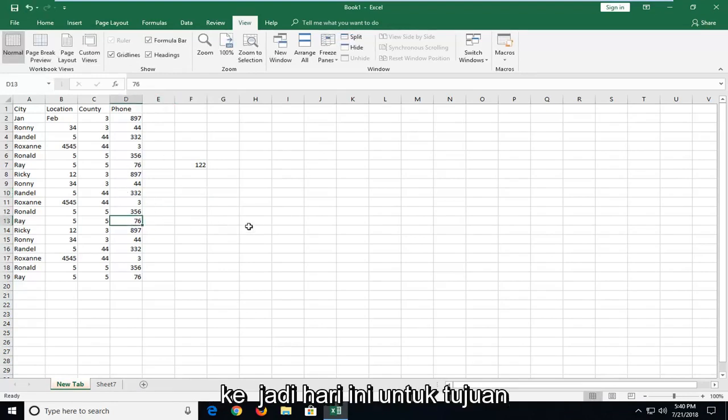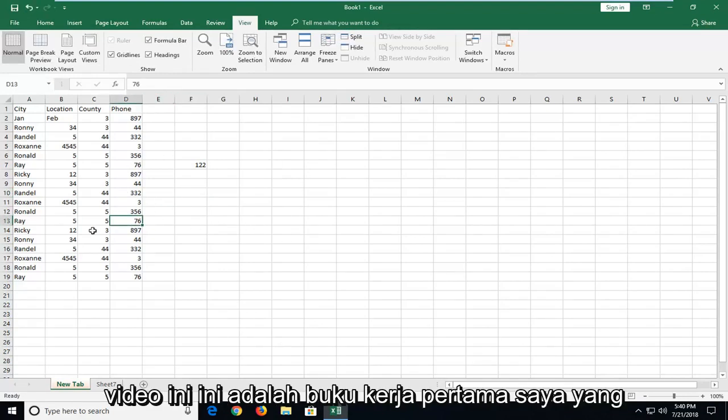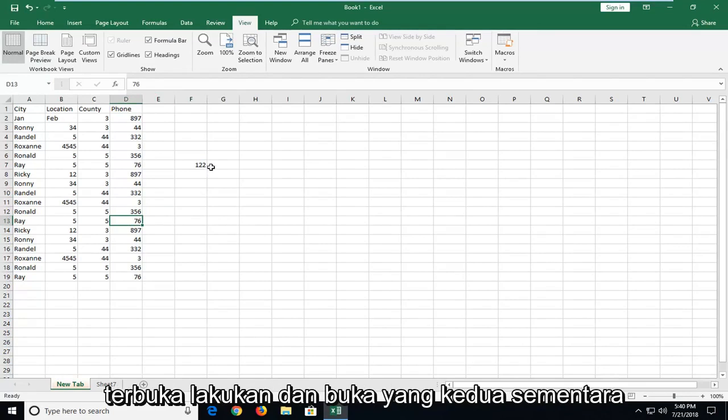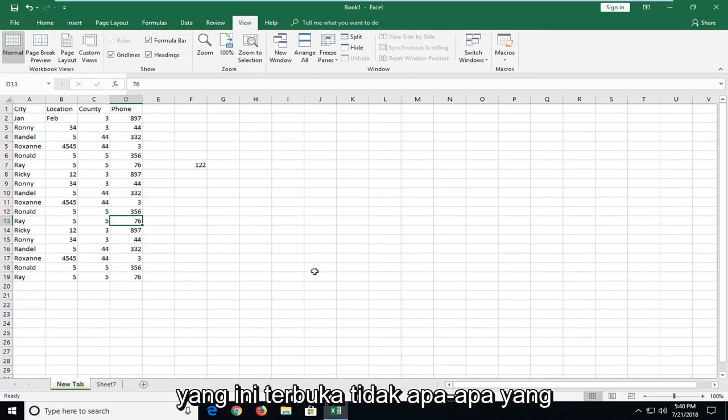So let's say for the purpose of this video this is my first workbook that's open. If you want to open up a second one while this one is open that's fine.